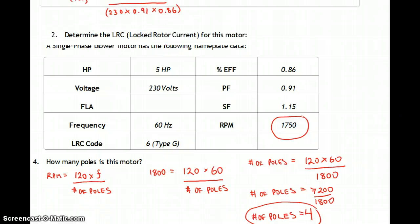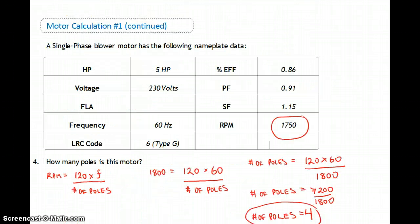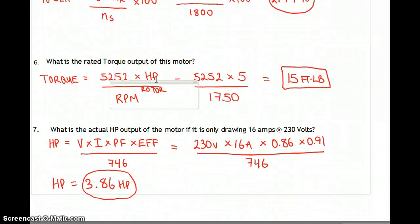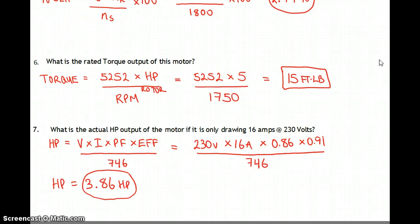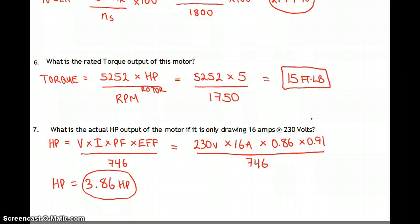Normal operating current was 20.7 amps at full load. If it's only drawing 16 amps, it's not at full load. Voltage stays at 230. So horsepower equals volts times current times power factor times efficiency over 746 — that's 230 times 16 times 0.86 times 0.91 over 746. Rather than the full 5 HP output, it's only outputting 3.86 horsepower.